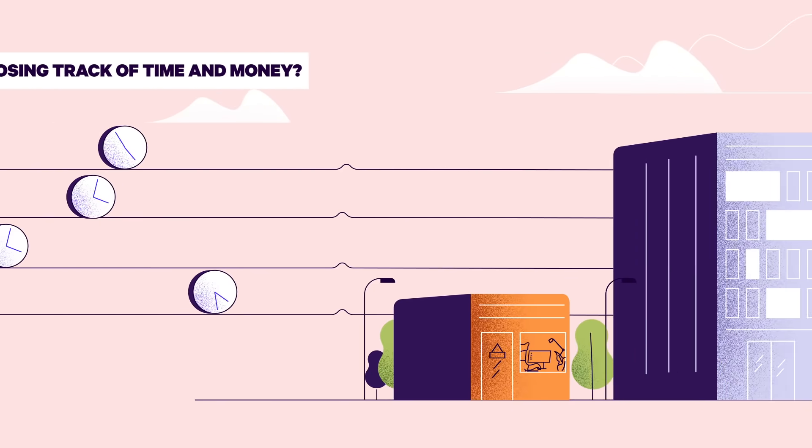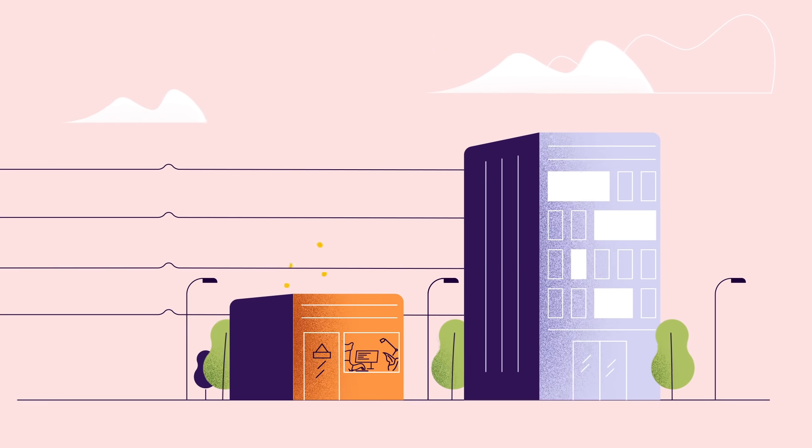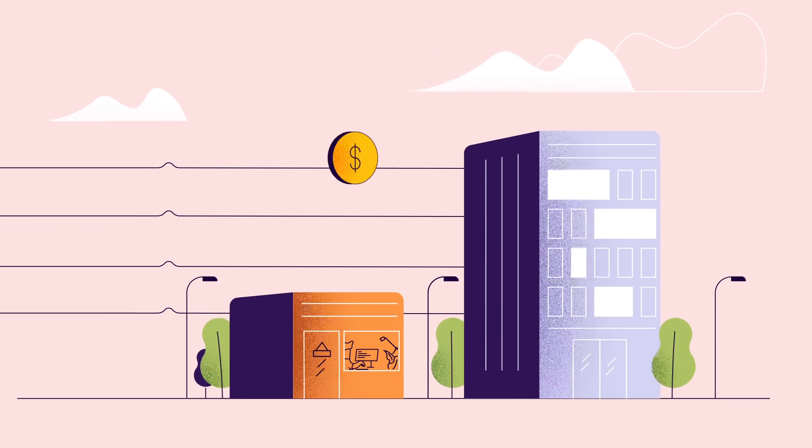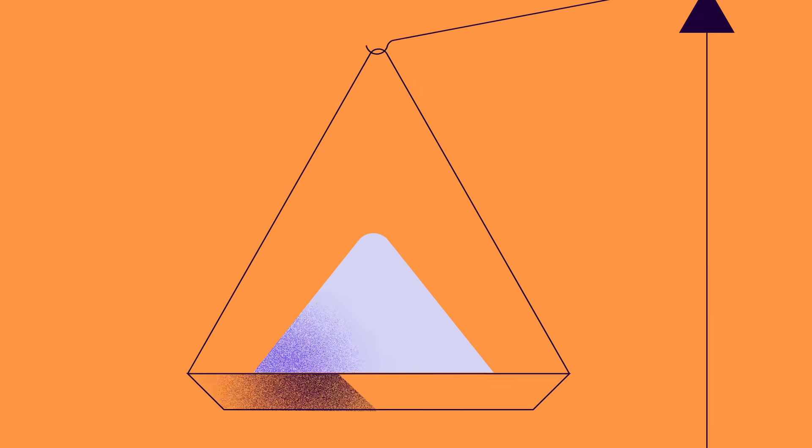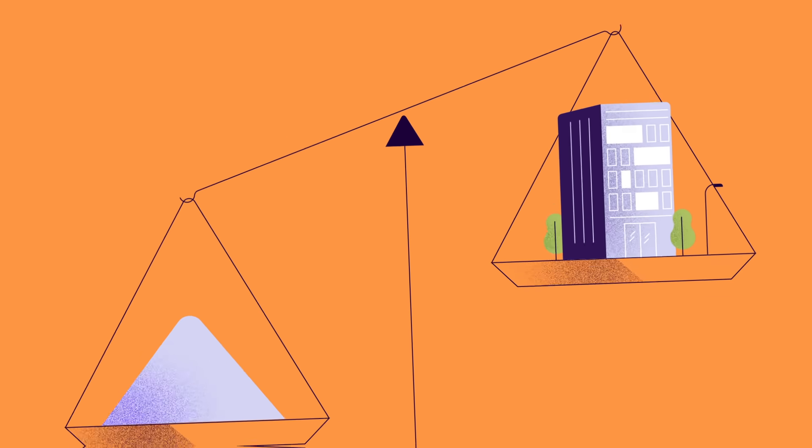Losing track of time and money can endanger the survival of small entrepreneurs, while big businesses could witness small slip-ups turn into considerable losses.